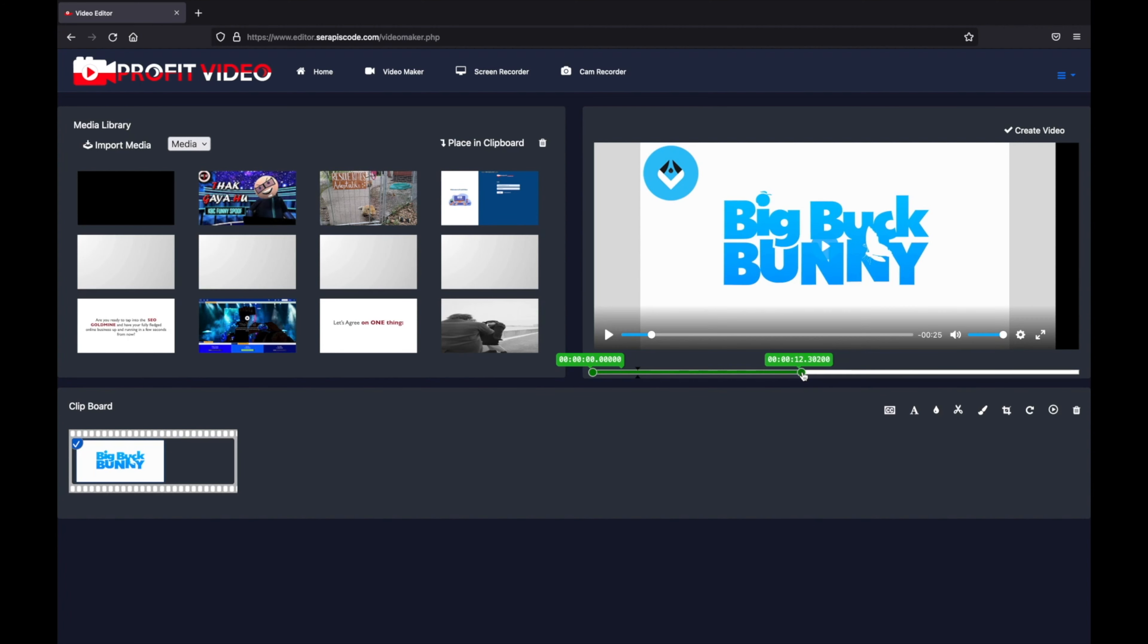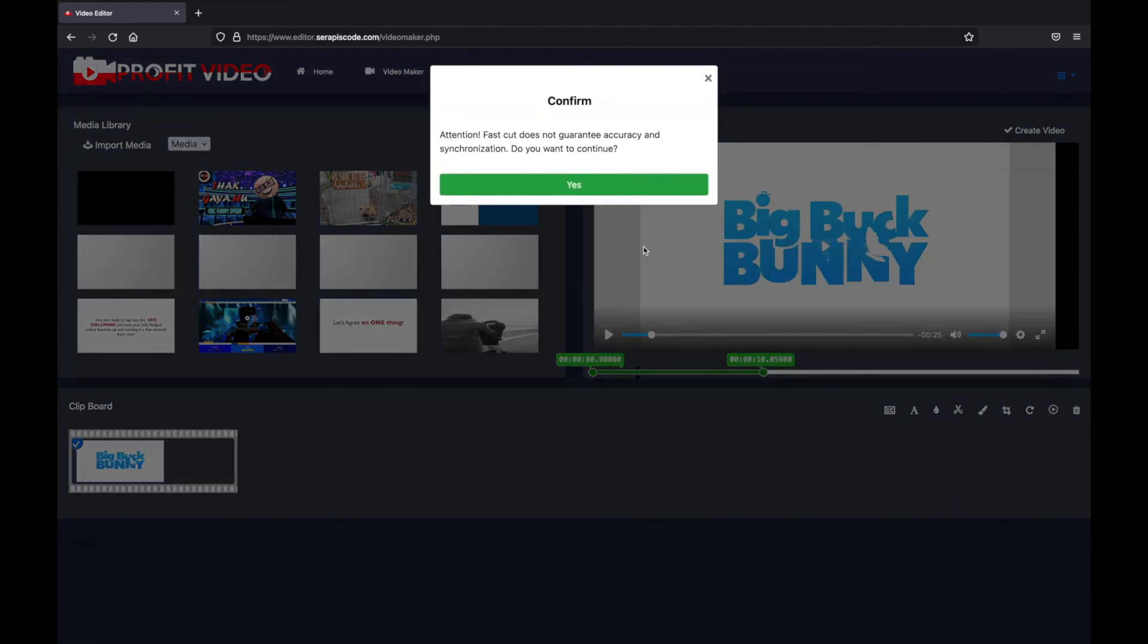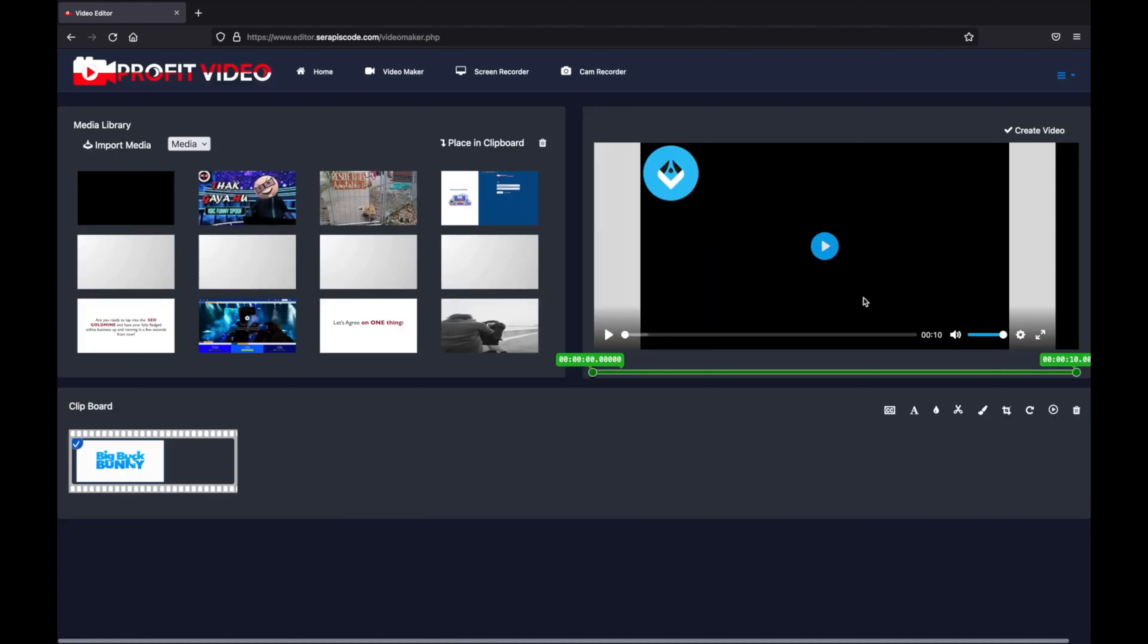You can also select a certain section of a video. For example, if I'm going to choose these first 10 seconds and cut them here, you'll be able to see the whole video now has 10 seconds.